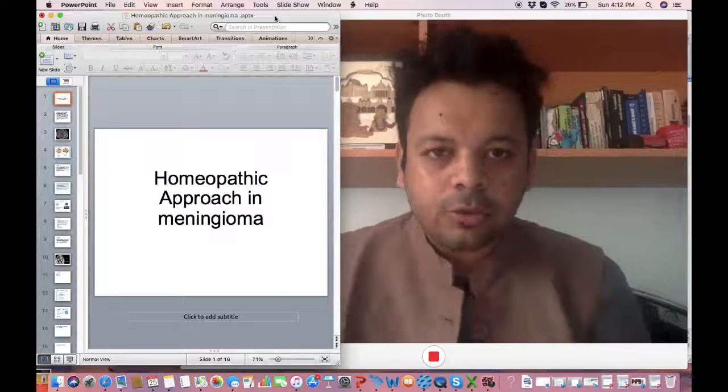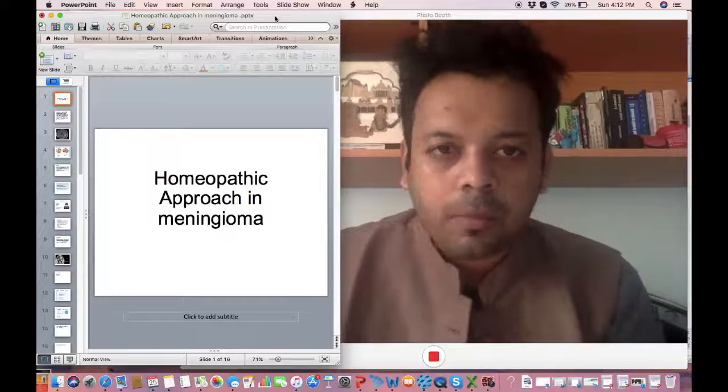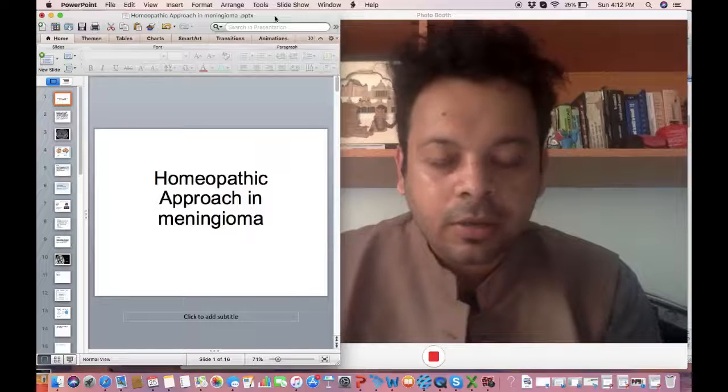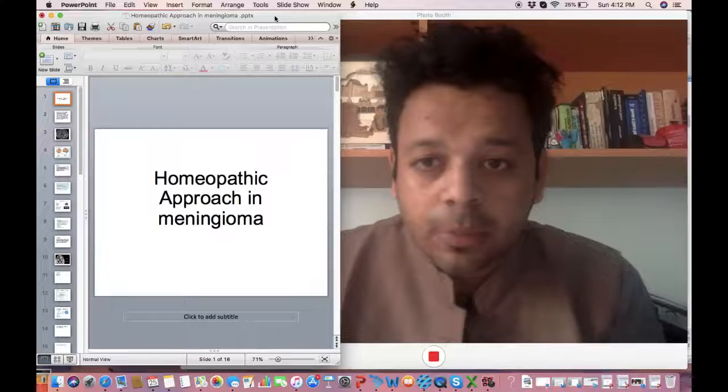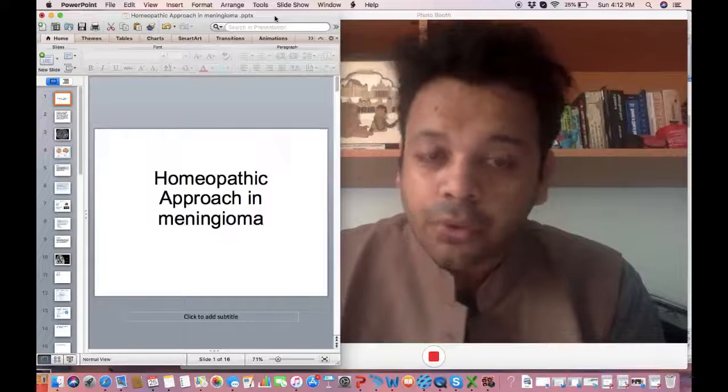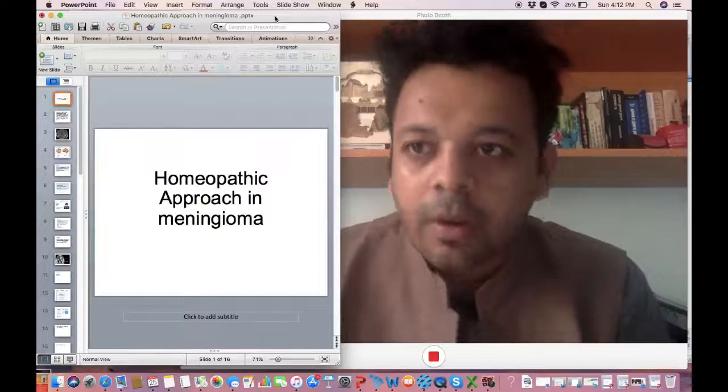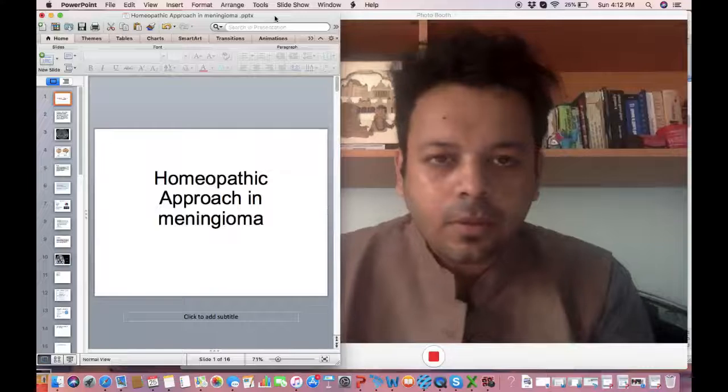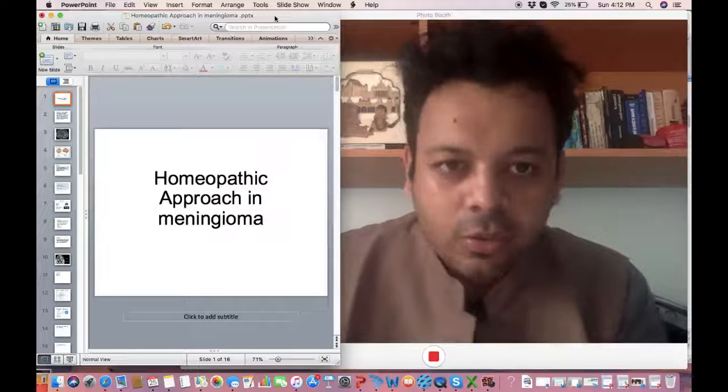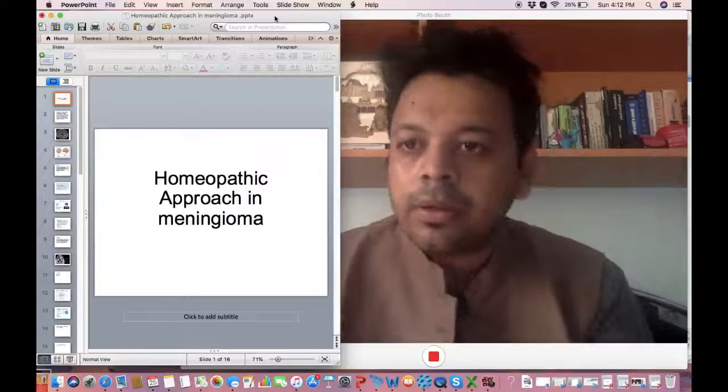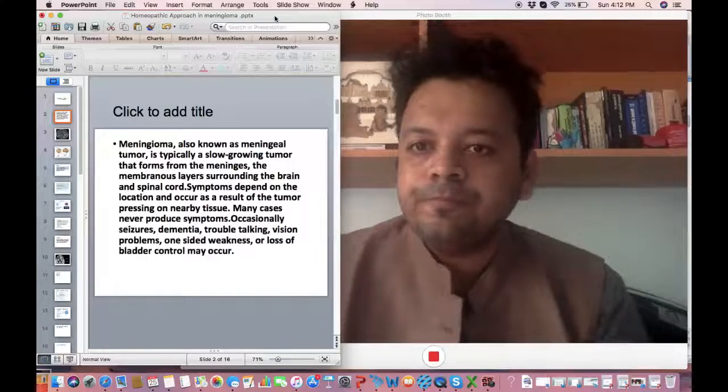Hello and welcome to today's talk about homeopathy and its approach in difficult cases like meningioma. First let's try to understand what is meningioma.